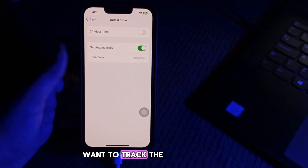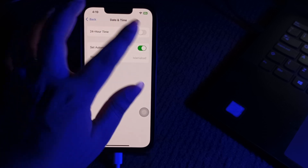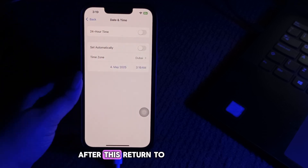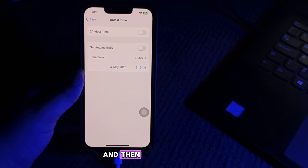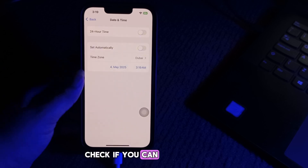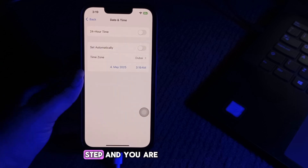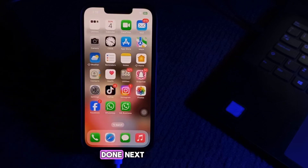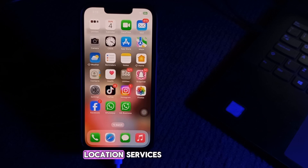Now set the date and time for the location you want to track. After this, return to the Significant Locations page and check if you can now track significant locations. You are done.